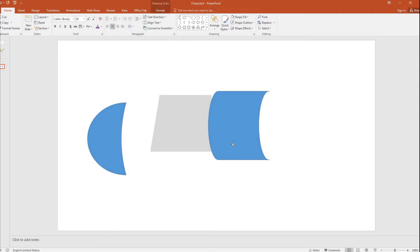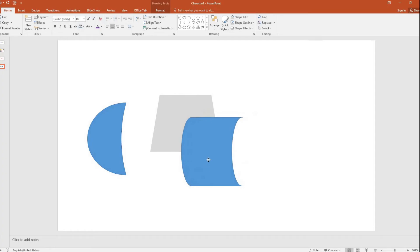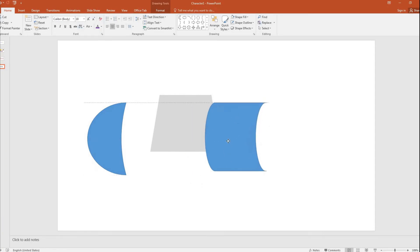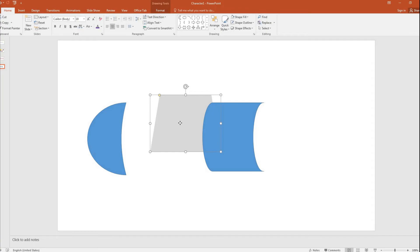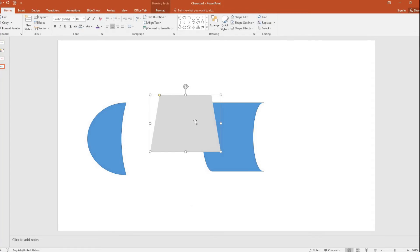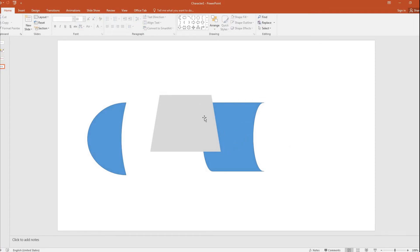And if at all you see that this shape has to come on top of this, then you just click this shape, right click, and then just click bring to front. So this comes to the front. Why I am saying all these things is we are going to use these basic stuff a lot in the future.